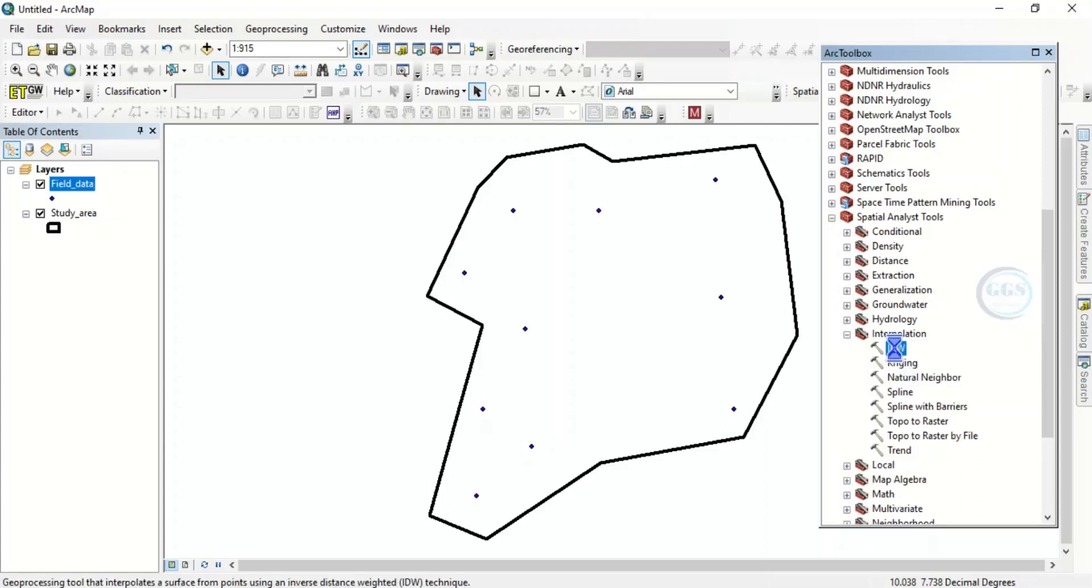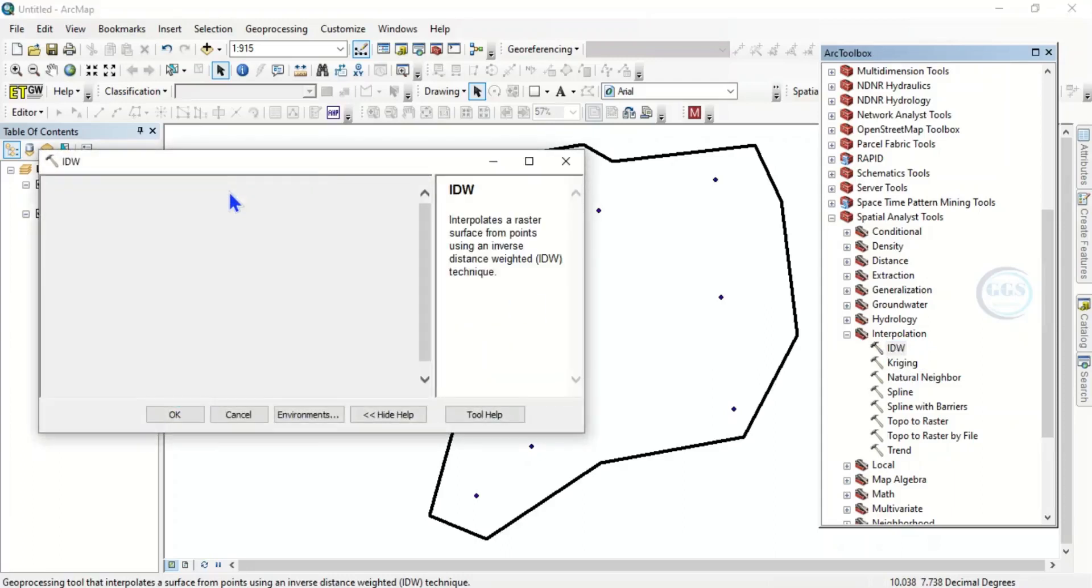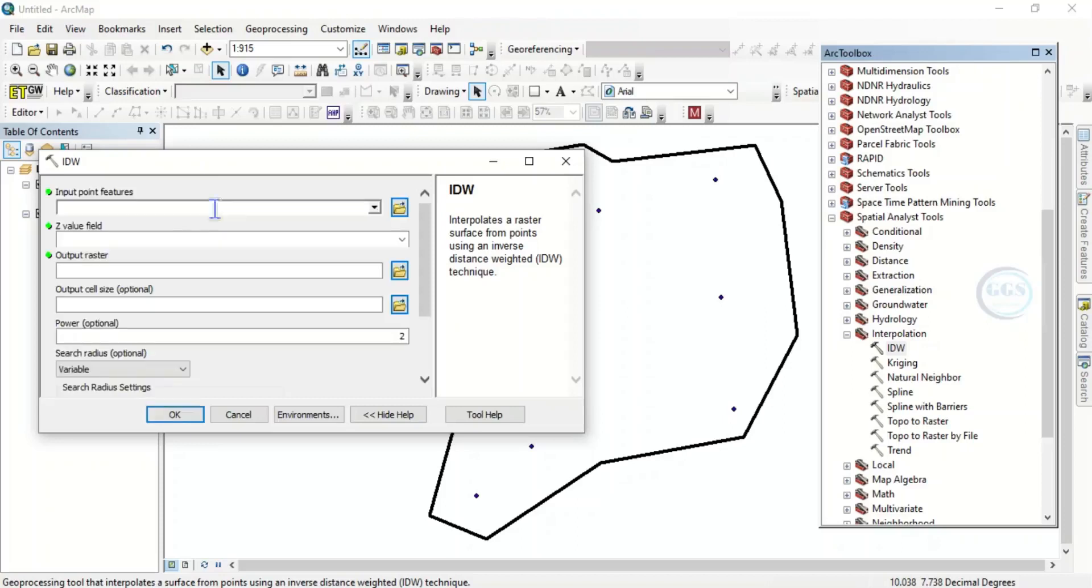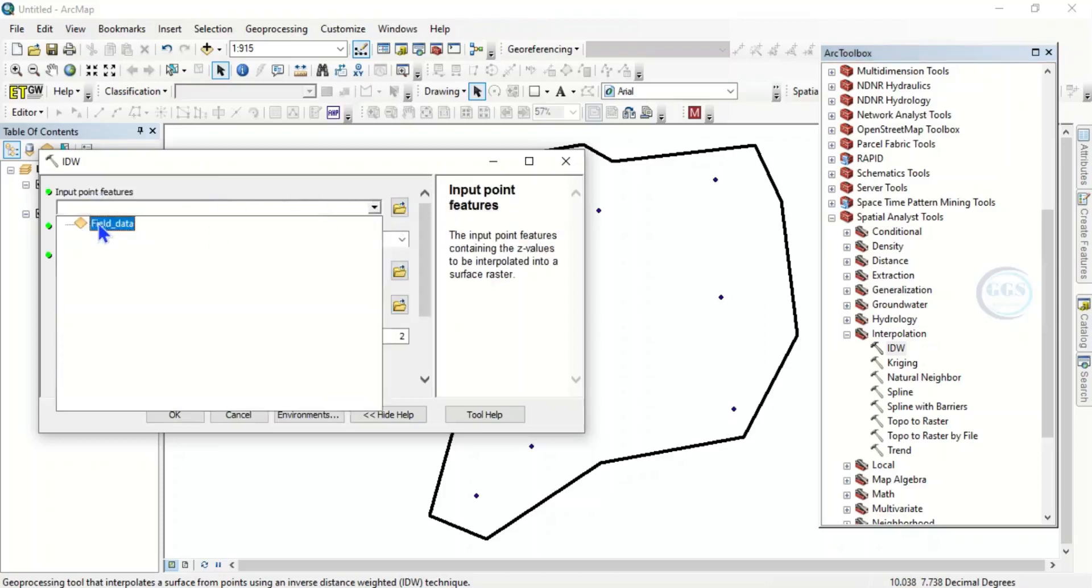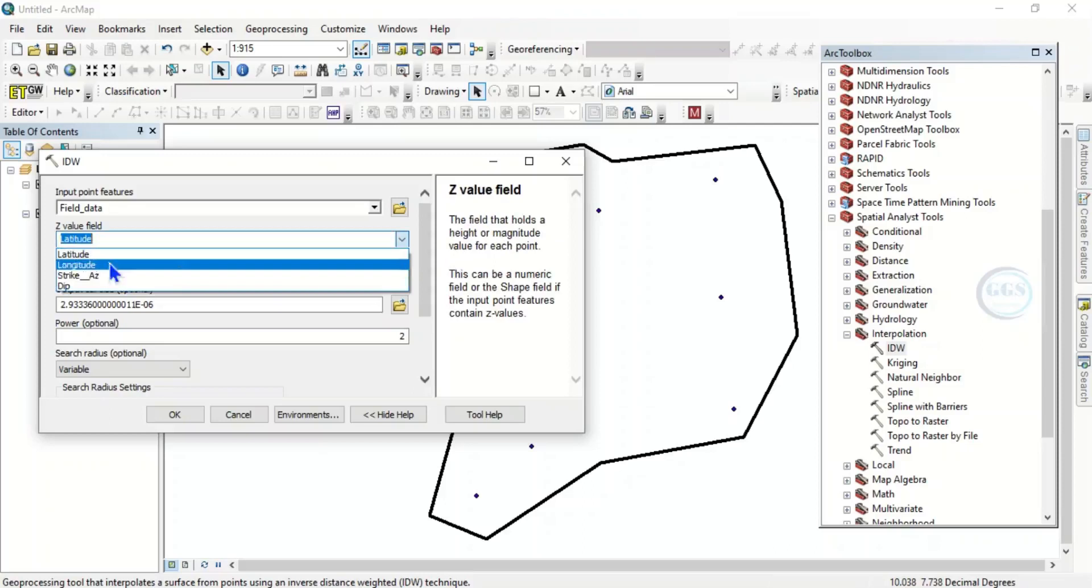Double click IDW and it will open a table like this. So here under input point feature, click on it. We are using our field data, then this Z value field, we want to use our deep field, this deep.